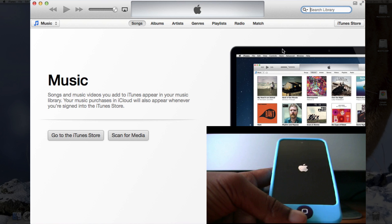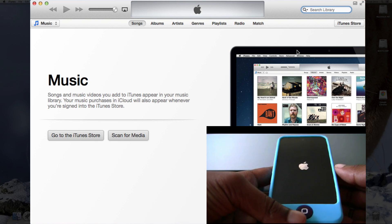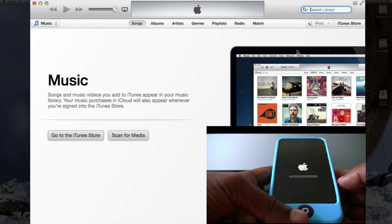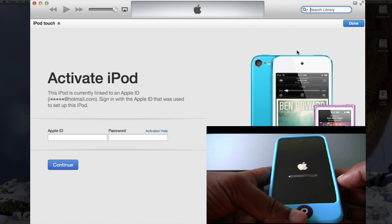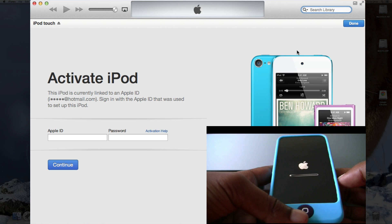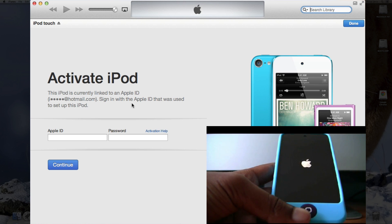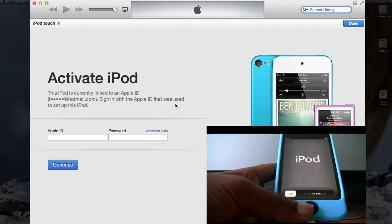So now as you can see the iPod is restarting, and the bar for 6.1.3 has come again. And it says your iPod is linked to an Apple ID — sign in with the Apple ID that was used to set up this iPod. So we'll wait for it to come on.